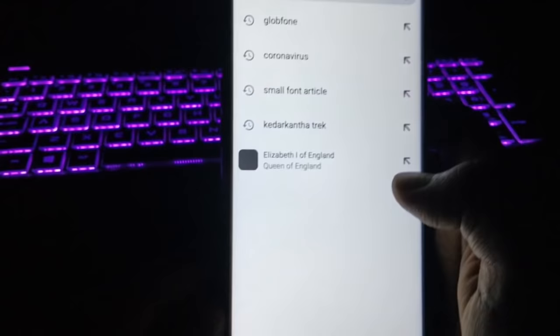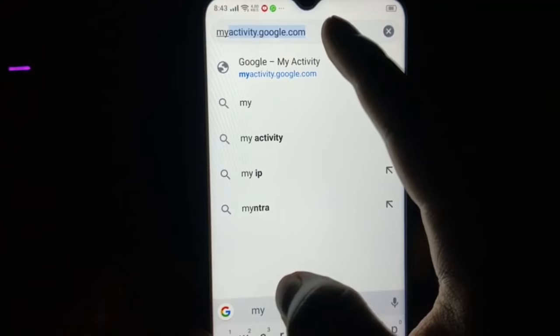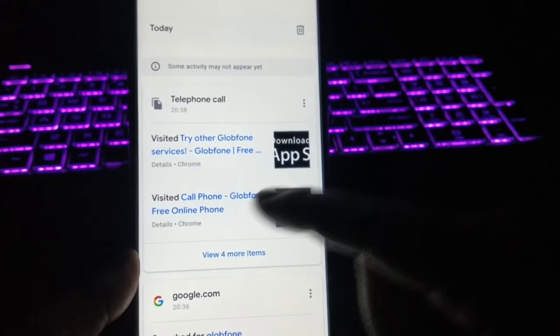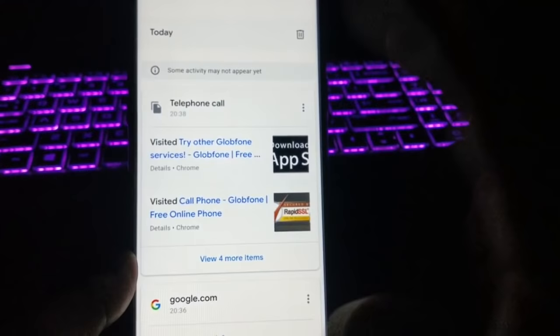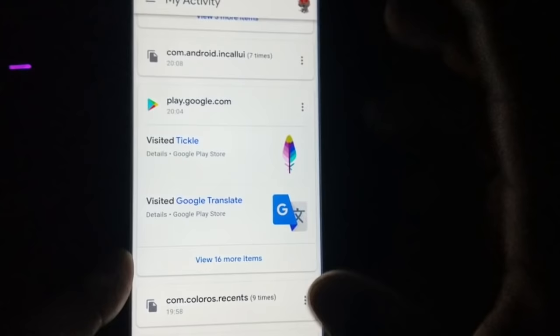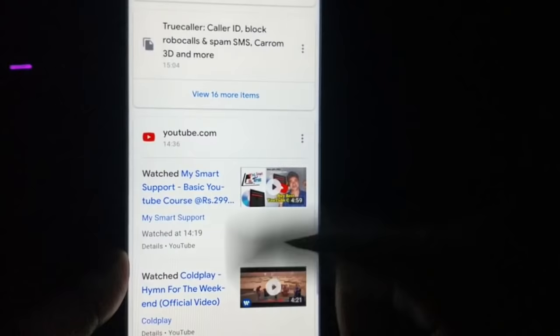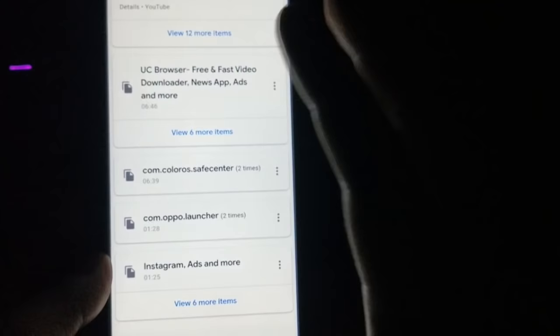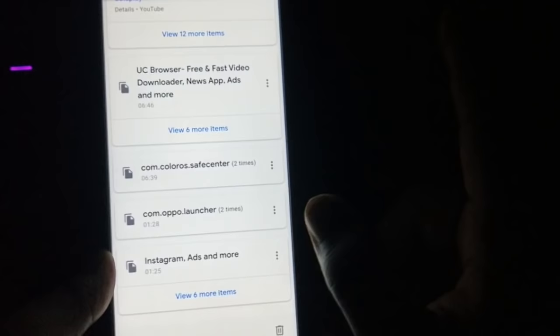For the fourth trick, go to Google Chrome on his or her phone and search for myactivity.google.com. From here you can see everything they have searched, every website they visited — for example, I visited globfone.com and searched for apps on the Google Play Store, and all of it is listed. All activities from today, yesterday, and several days back are recorded on this website.